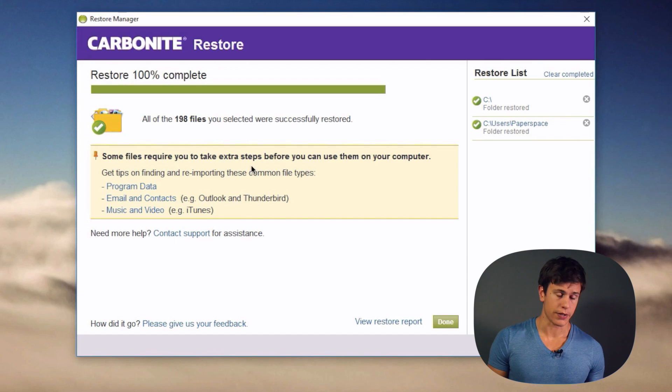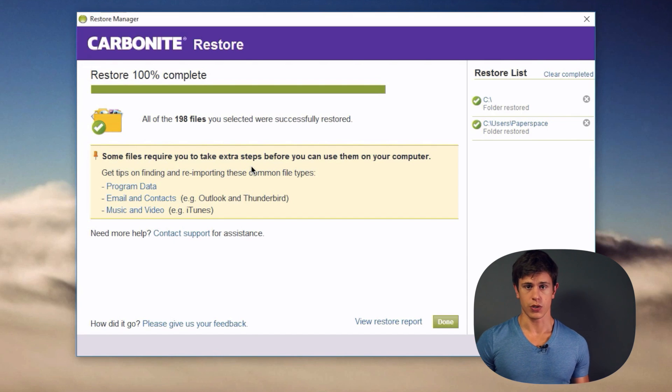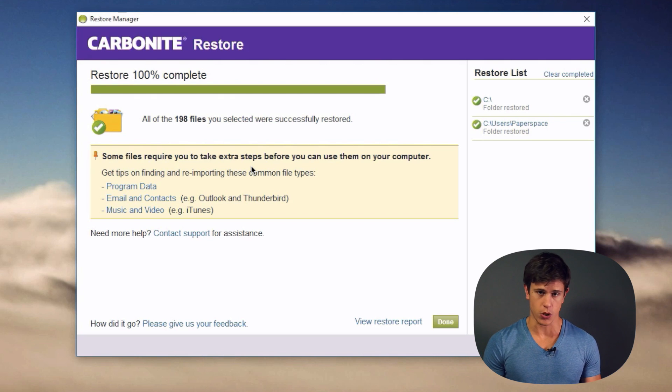Another great feature of the restoration process is the ability to restore previous versions of files. If you or someone else accidentally saved the wrong version, you can travel back in time and restore the original. The restore process is pretty smooth and easy, and Carbonite provides a very intuitive step-by-step wizard to guide you through it.